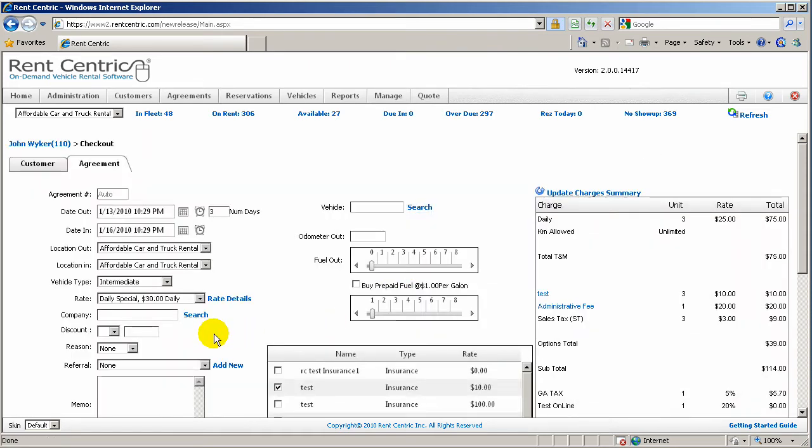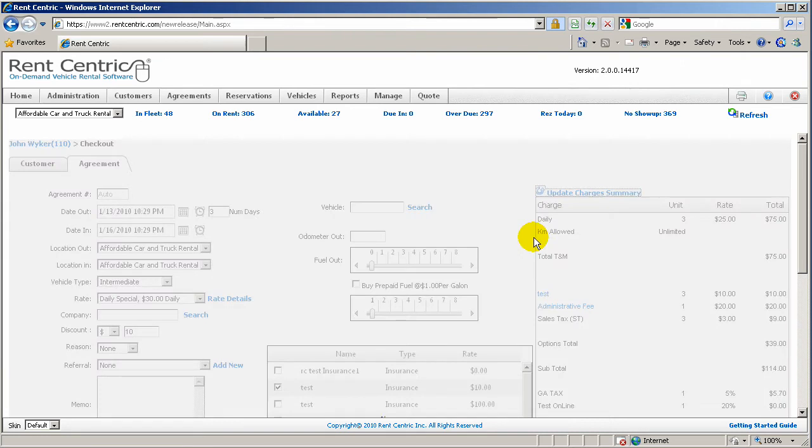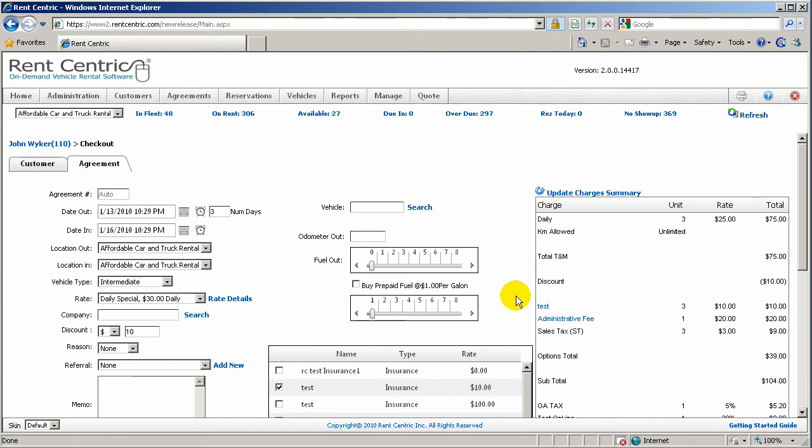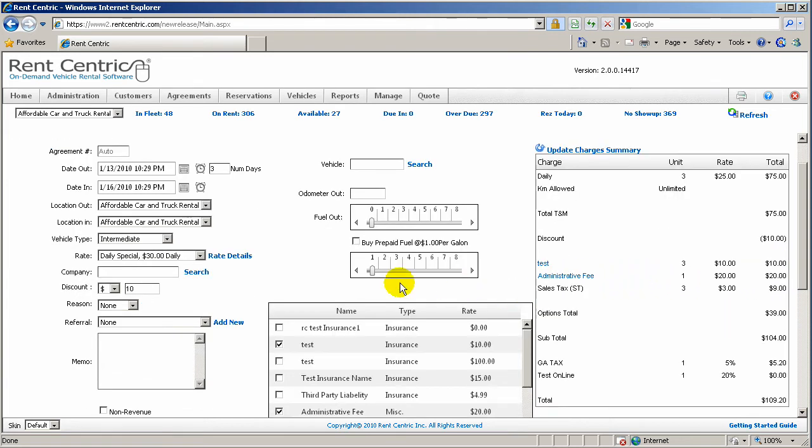I can also apply a discount based on a percentage or a dollar amount. I can give a discount and click on Update Charges Summary. And as you can see, the discount is applied to this rental right after the time and mileage.